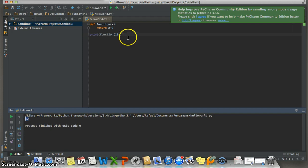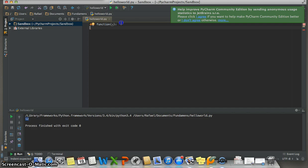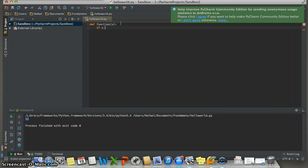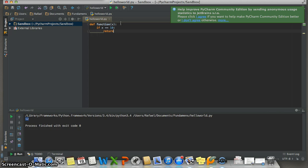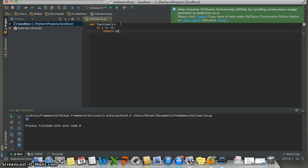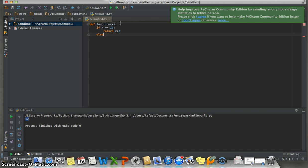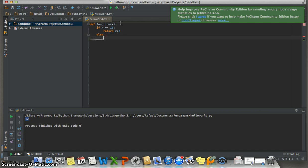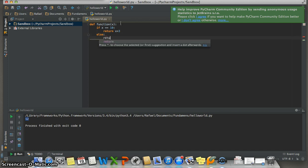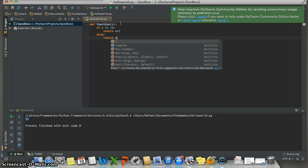For example, if X is equal to 10, colon, return X plus 3. Else, colon, return X plus 2. And then prove if the function works. Print, outside the function.